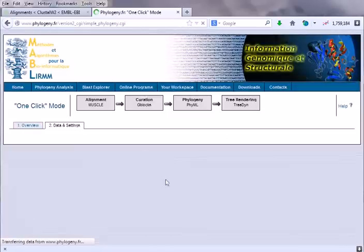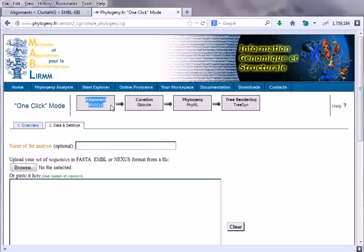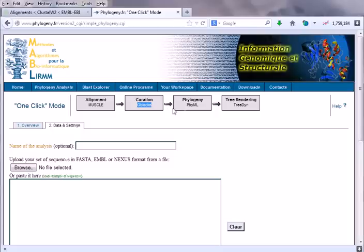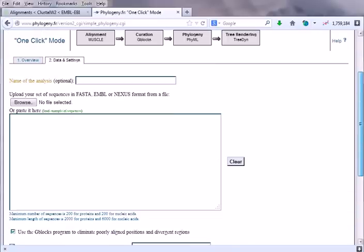Whatever we are doing here, we will suppose we start with one-click method. So we'll click one-click. Here it will take us to this process and how the process is done. First, the alignment is done using MUSCLE software, then they produce the G-blocks, then produce the phylogeny, then they give us the tree diagram. Here we can provide the name of the job.